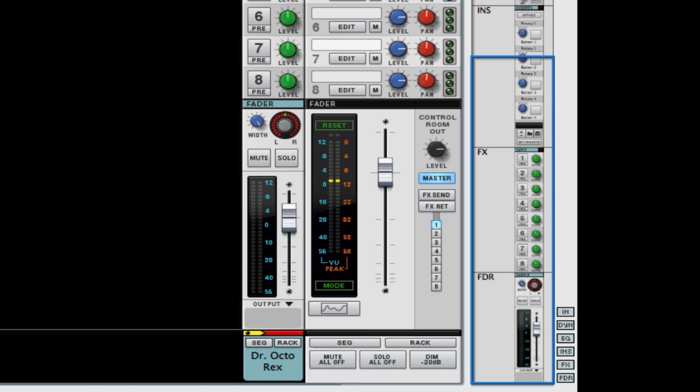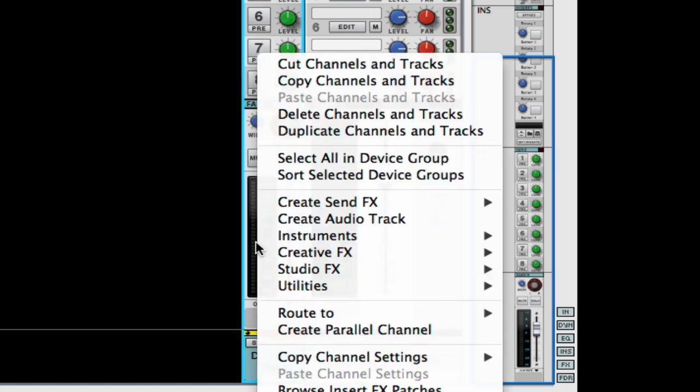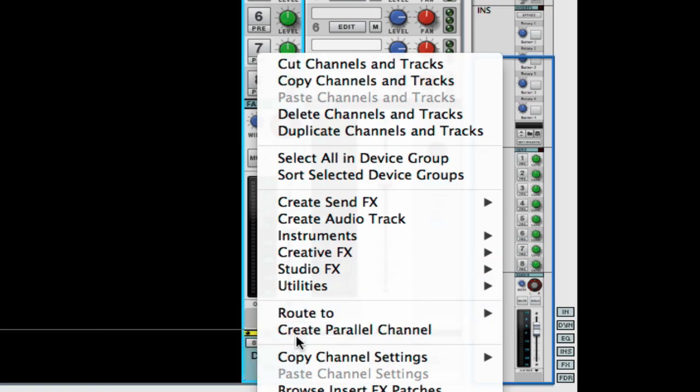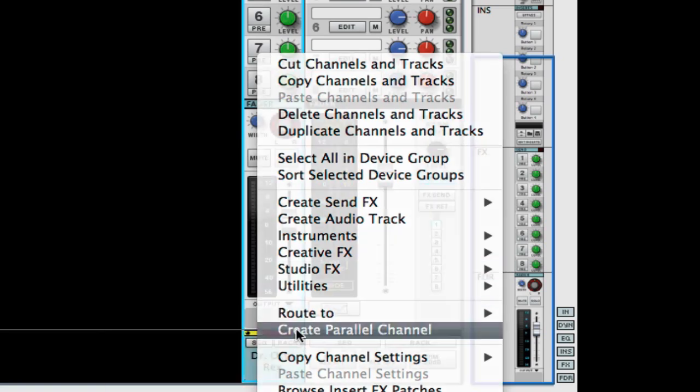Doesn't sound bad but what we want to do is manipulate this sound and not have to just have our minds be tweaked and blown apart trying to figure out how to do it on one track. What we're going to do now is we're going to right click on the track right here and we're going to create a parallel channel.